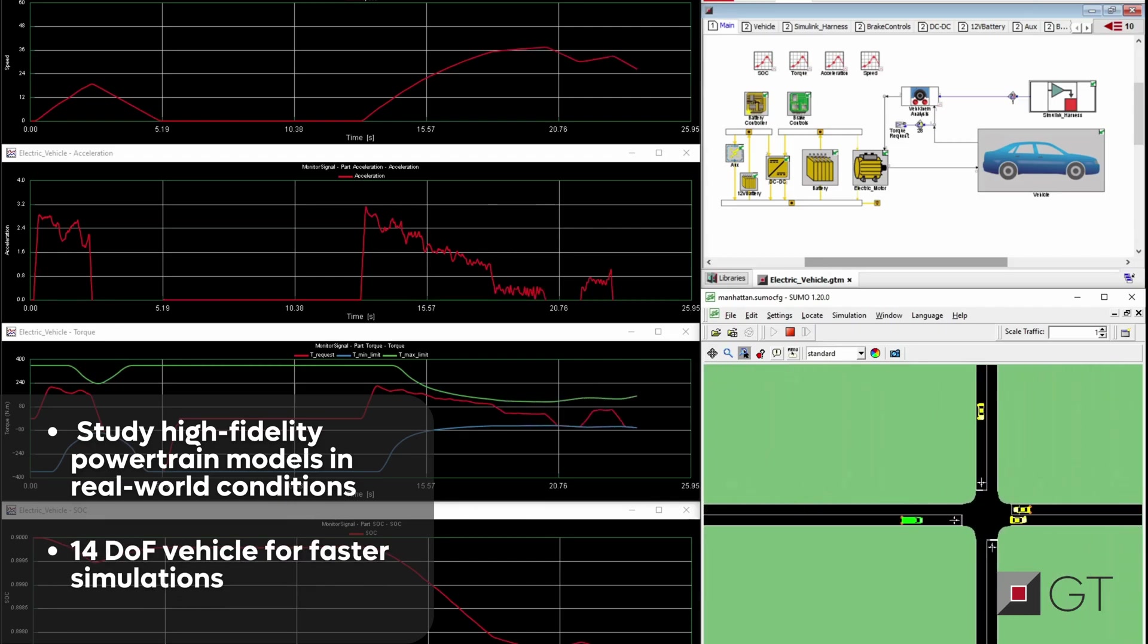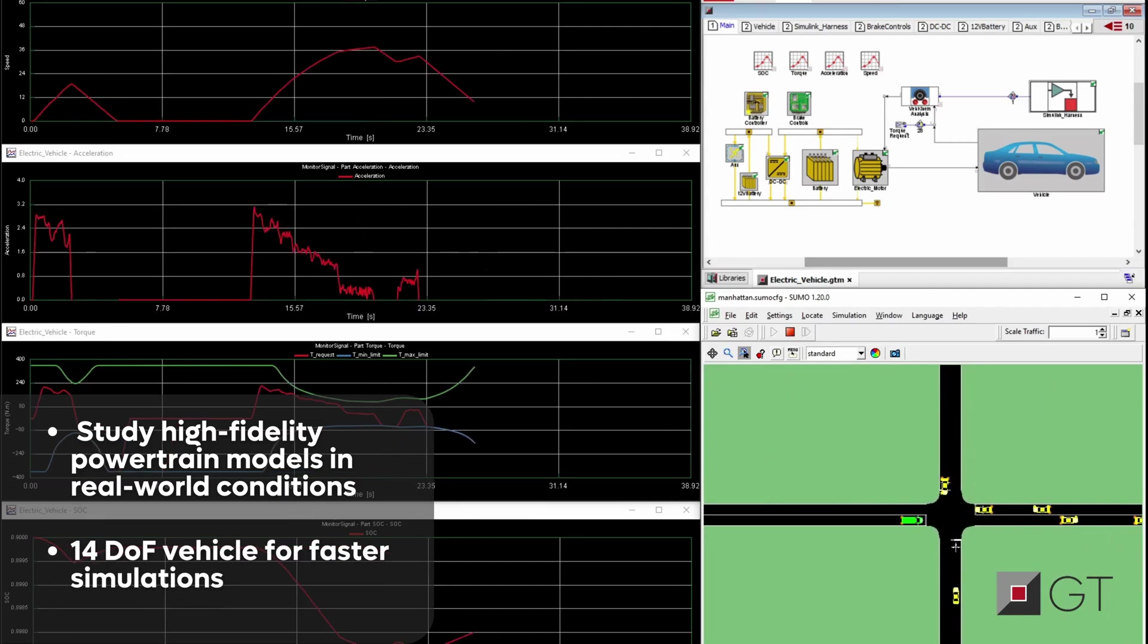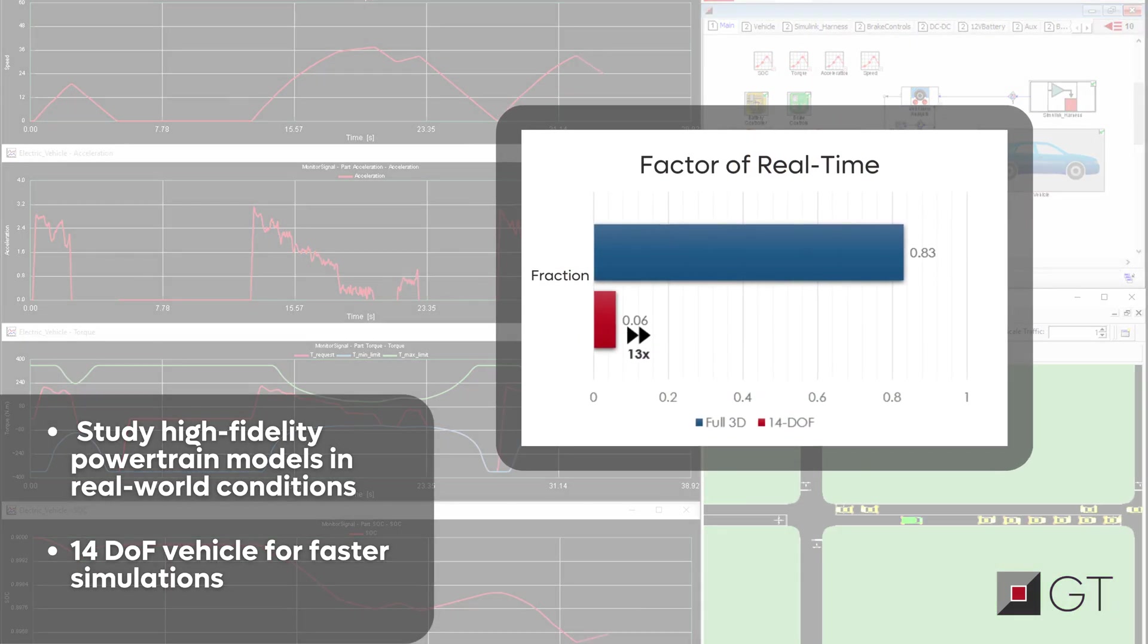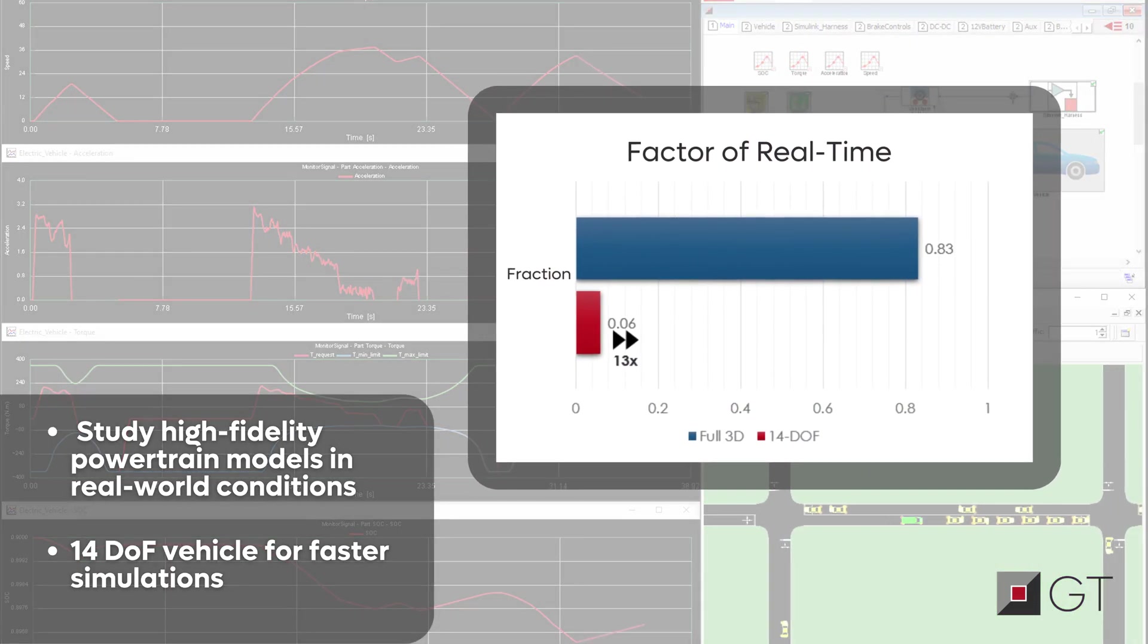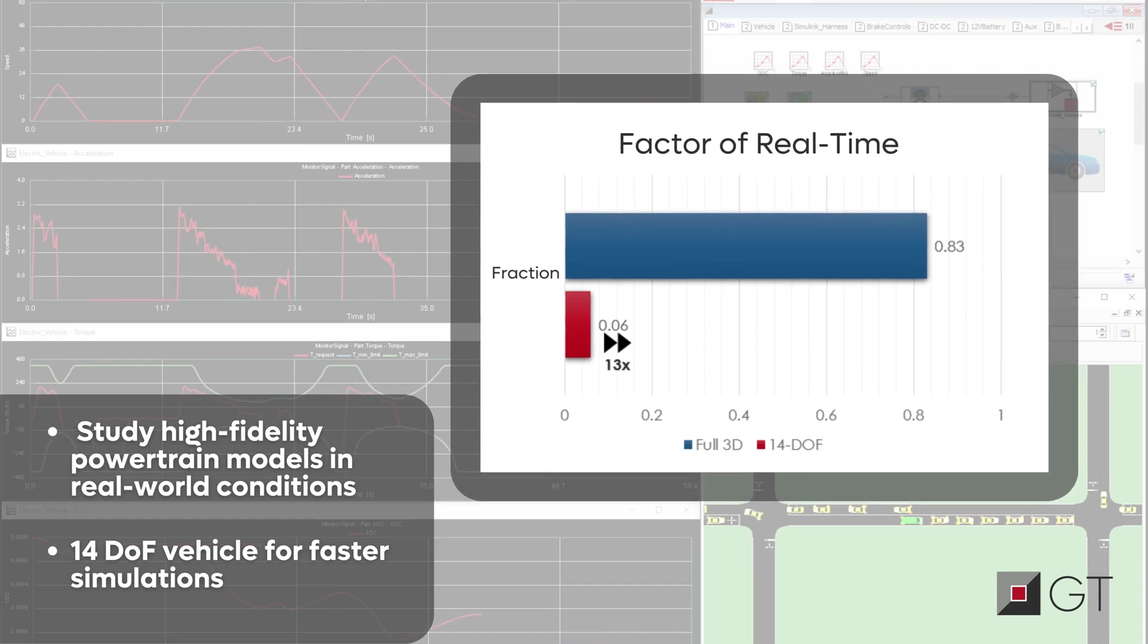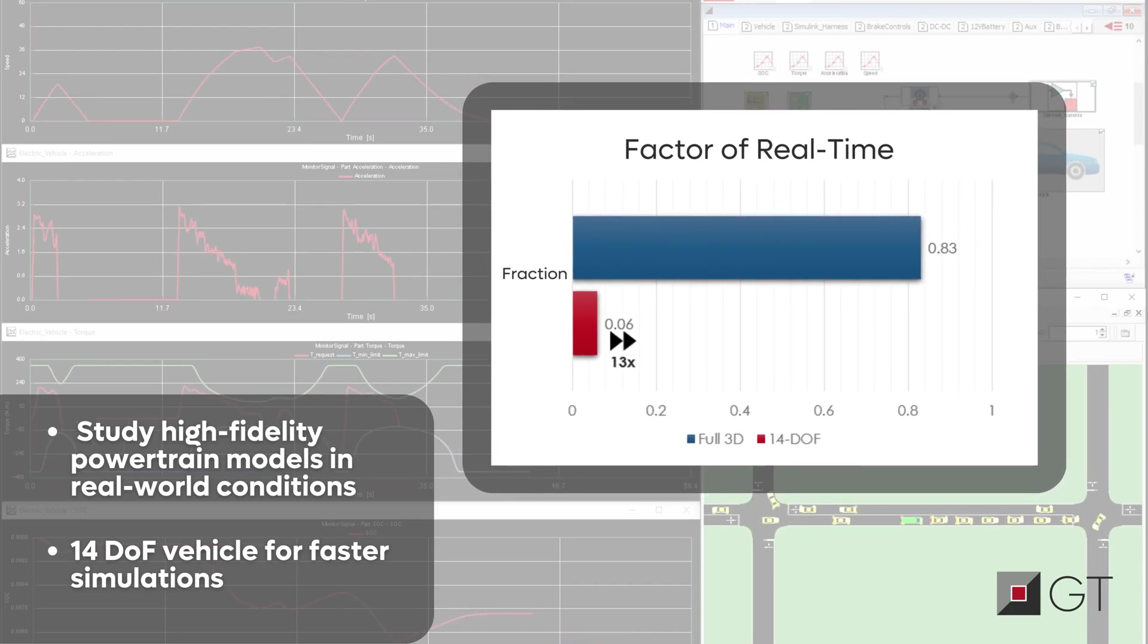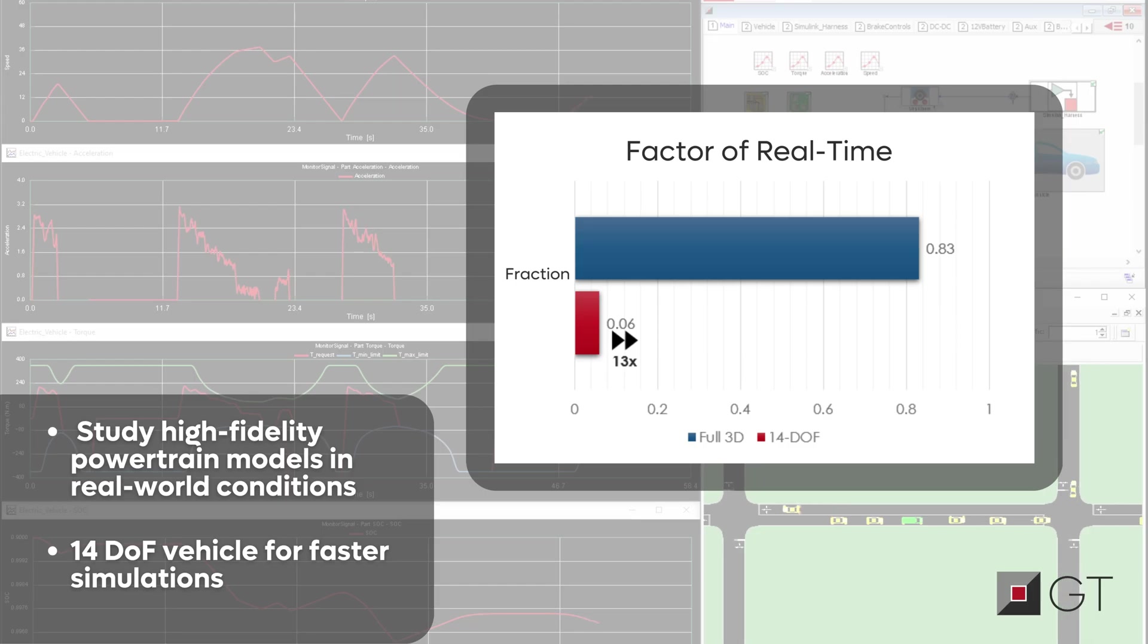Experience unparalleled efficiency with our advanced 14 degrees of freedom vehicle model. Faster than conventional 3D models, it empowers analysts to design and optimize control systems with ease. Its real-time capabilities facilitate seamless integration with hardware-in-the-loop systems, enhancing lap-time simulations.